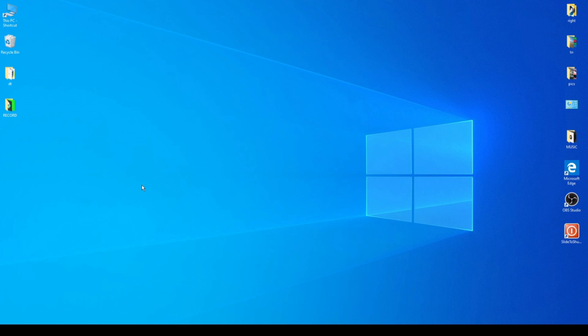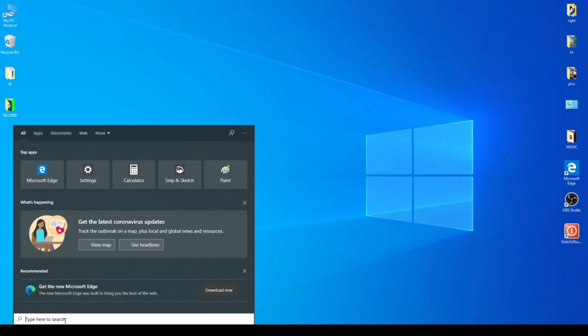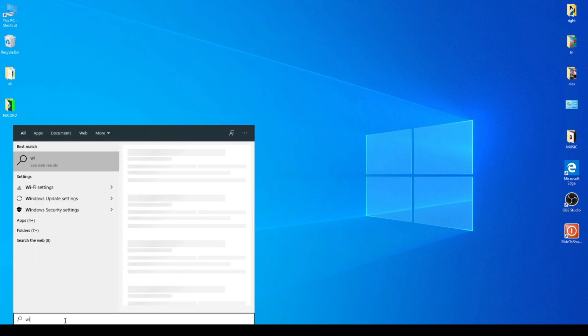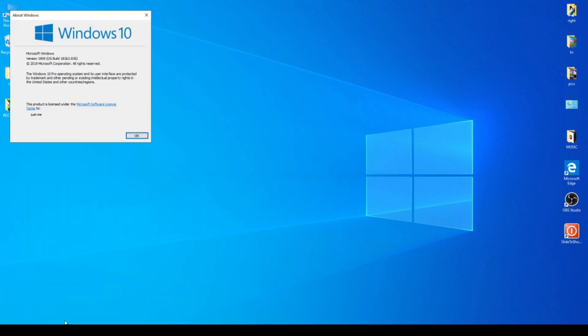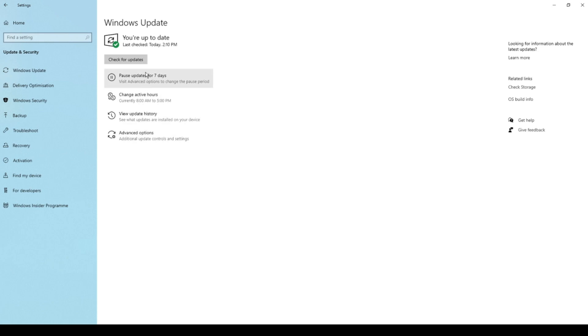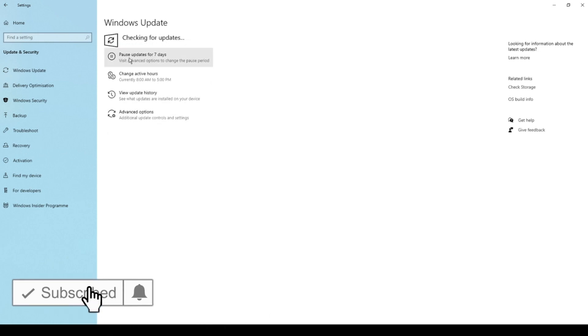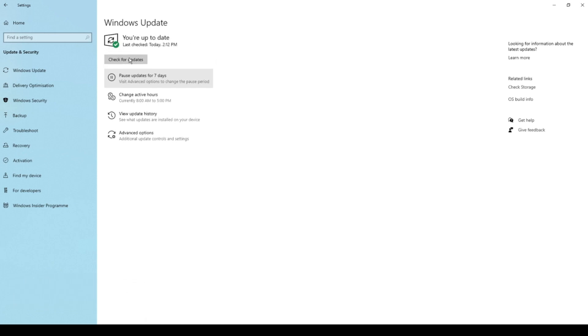So if I go and check my Windows version, as you see, my version is 1909. And when I go to Windows Update, as you see, I don't have this new update.